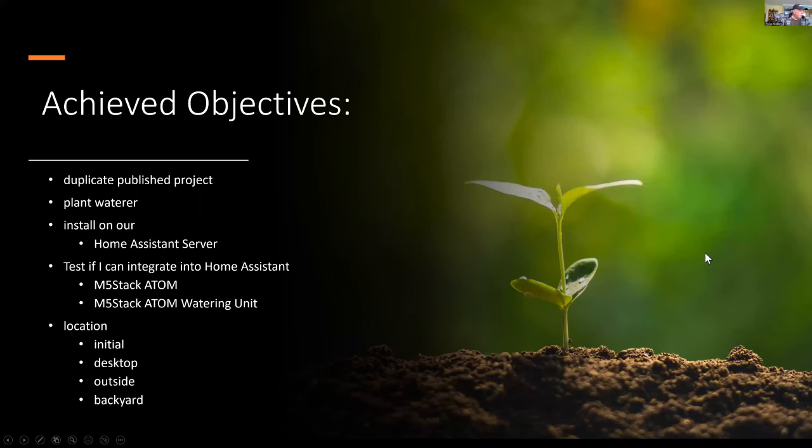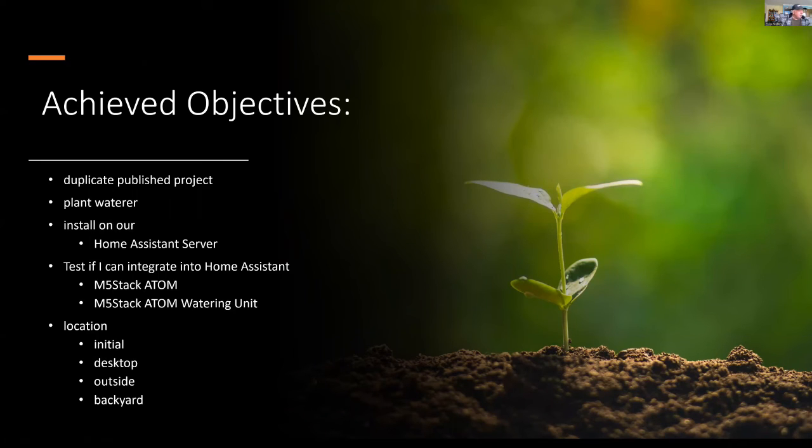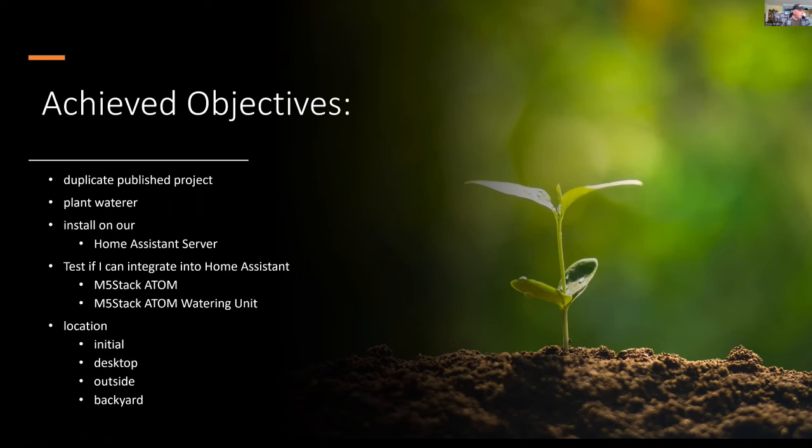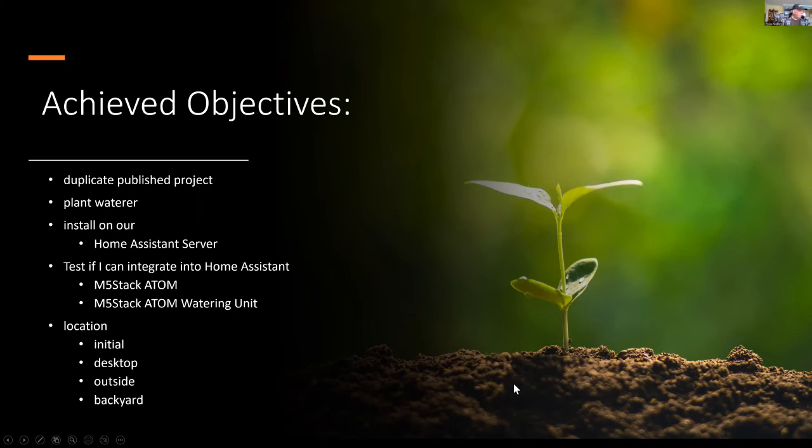I've achieved my objectives and the published project definitely works. I've made some modifications and paired it with my MQTT server and it's working with home assistant. It's not only working on the desktop, but also working outside. After you've seen this series of slides, stay tuned and you can see it working in the garden.